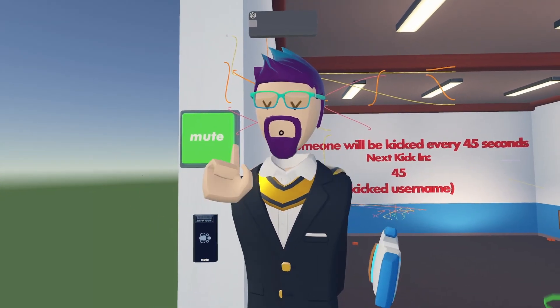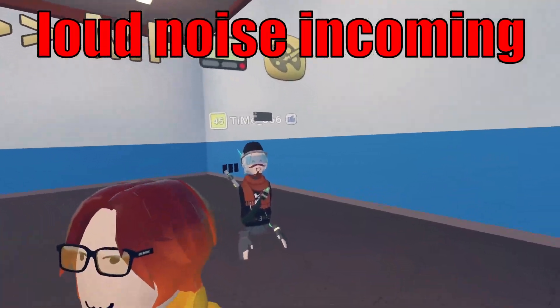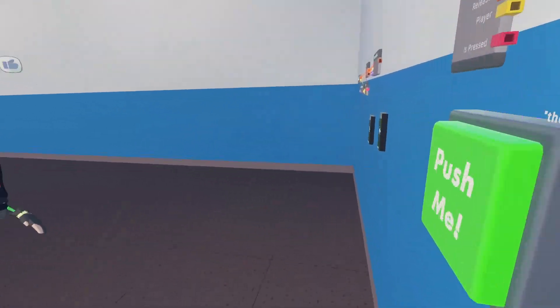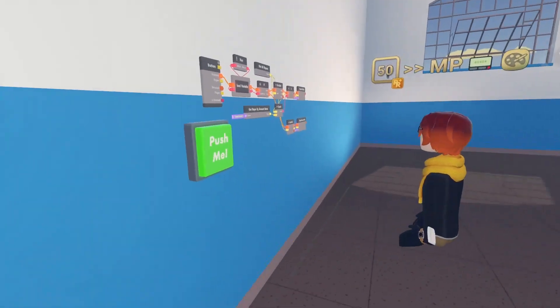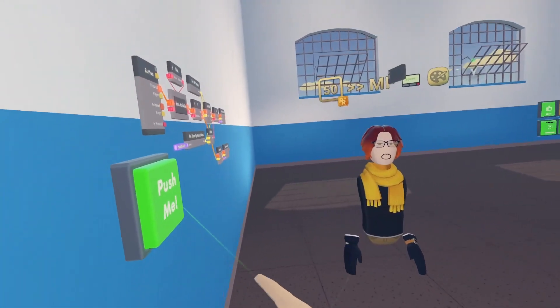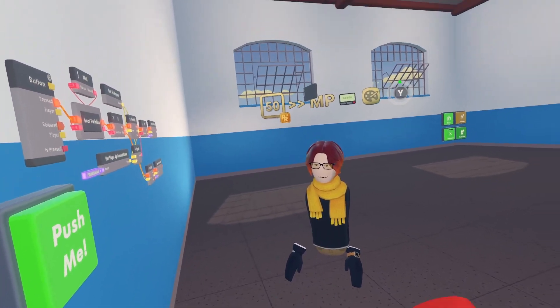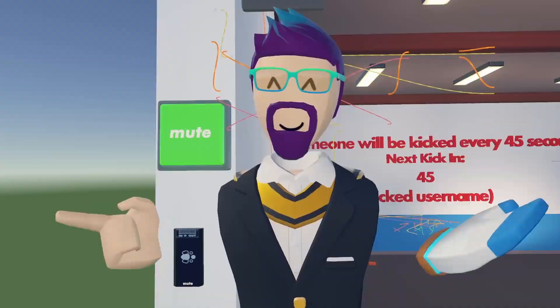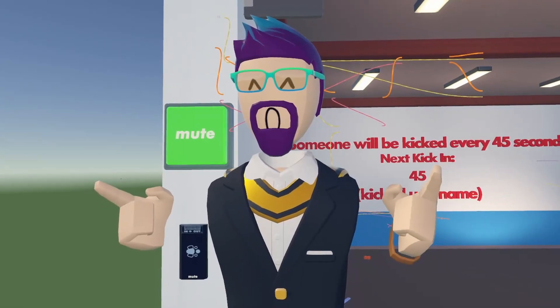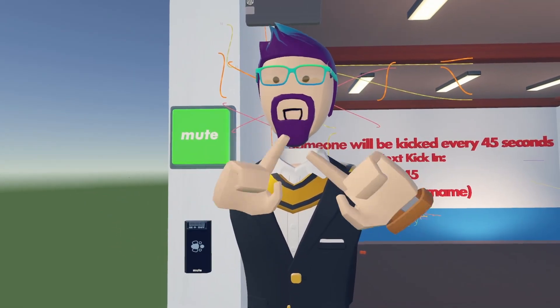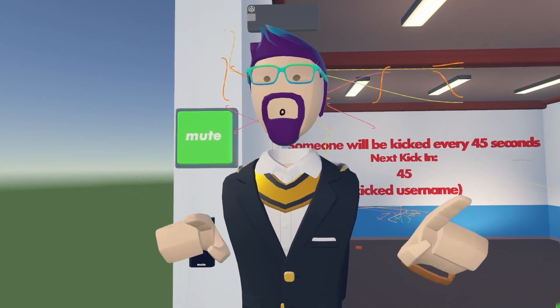Today I'm going to show you how to make a shut up button. Basically, this button is just going to make it so nobody else can talk except for you.